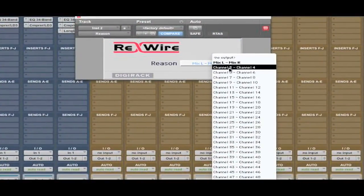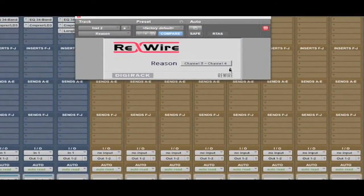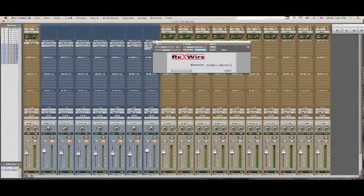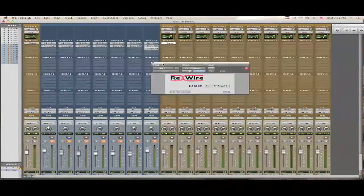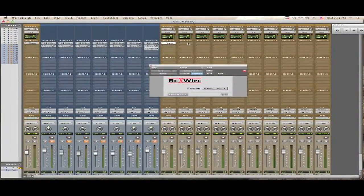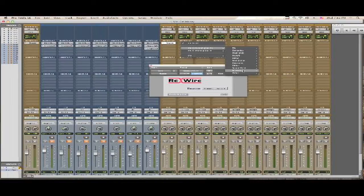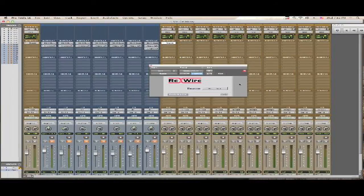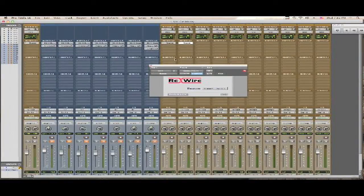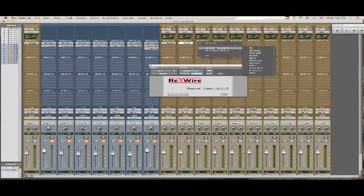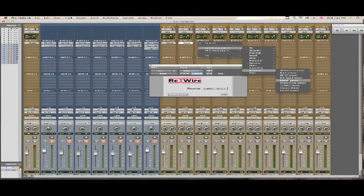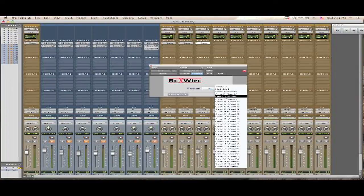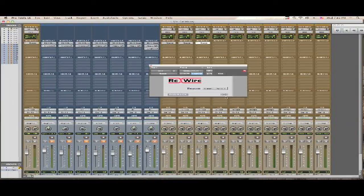Then we're going to move this out the way so we can see. We're going to go to the next track and do the same thing: multi-channel plugin, instrument, Reason. Then we're going to go to five, six. We're going to continue to do this for each track. Now I'm going to go ahead and pause this while I do this, so you guys can go ahead and do yours.